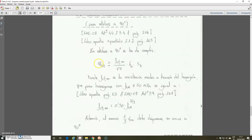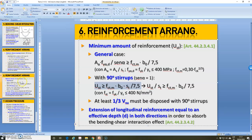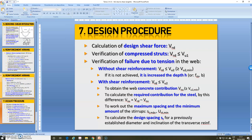That's all. We will apply this in an exercise, because I think it would be easier to understand. With this, we have explained in a summarized way all the information related to the design of transverse reinforcement in the context of the subject. I will apply the same procedure in an example. I finish this presentation. Thank you very much for your attention. Kind regards. See you soon.